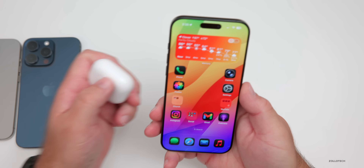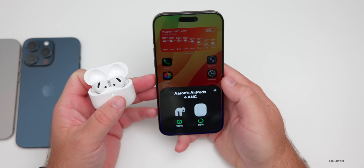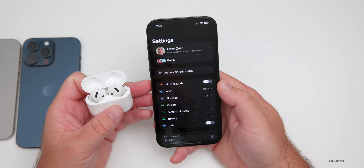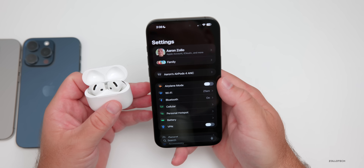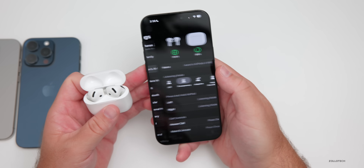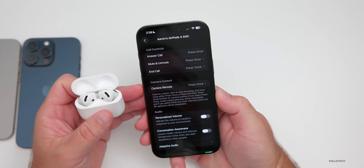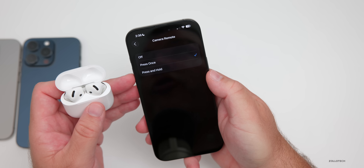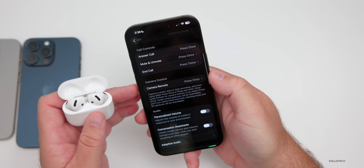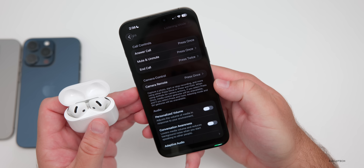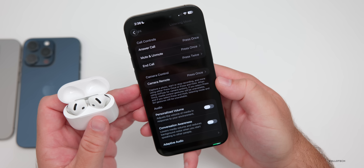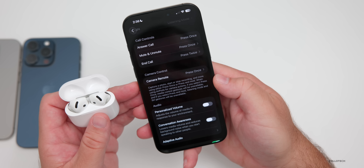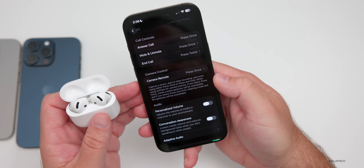There's also a new option when using AirPods — AirPods 4, AirPods 4 with Active Noise Cancellation, and AirPods Pro 2 with both Lightning and USB-C all have a new option to control the camera. If you go into the AirPods options and scroll down, there's a new camera control area. Press once or press and hold — or turn it off completely. This allows you to capture a photo, start or stop recording, and more using your AirPods.